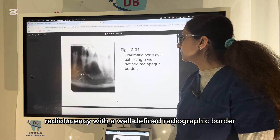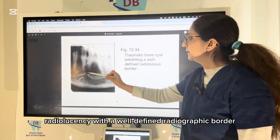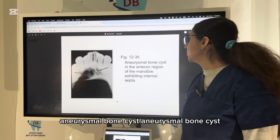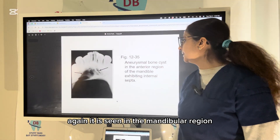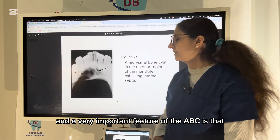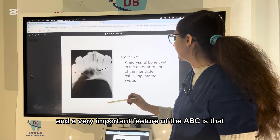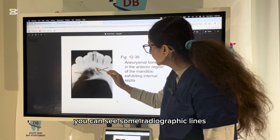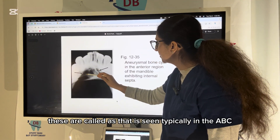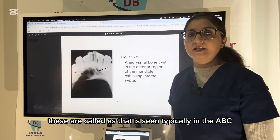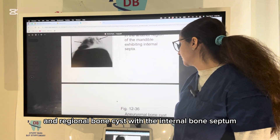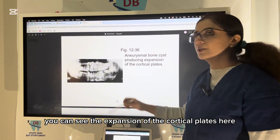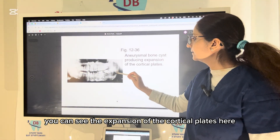The aneurysmal bone cyst (ABC) is also seen in the mandibular anterior region. A very important feature of the ABC is internal bone septa — you can see radiopaque lines representing internal bone septa, which are typically seen in ABC. Additionally, the ABC shows expansion of the cortical plates, and in the pictures you can see it expanding the buccal cortical plate.